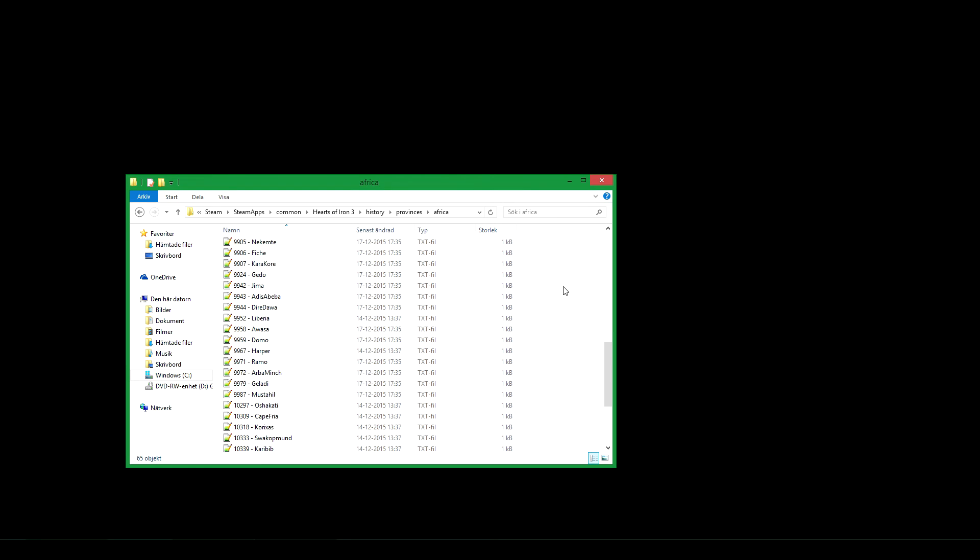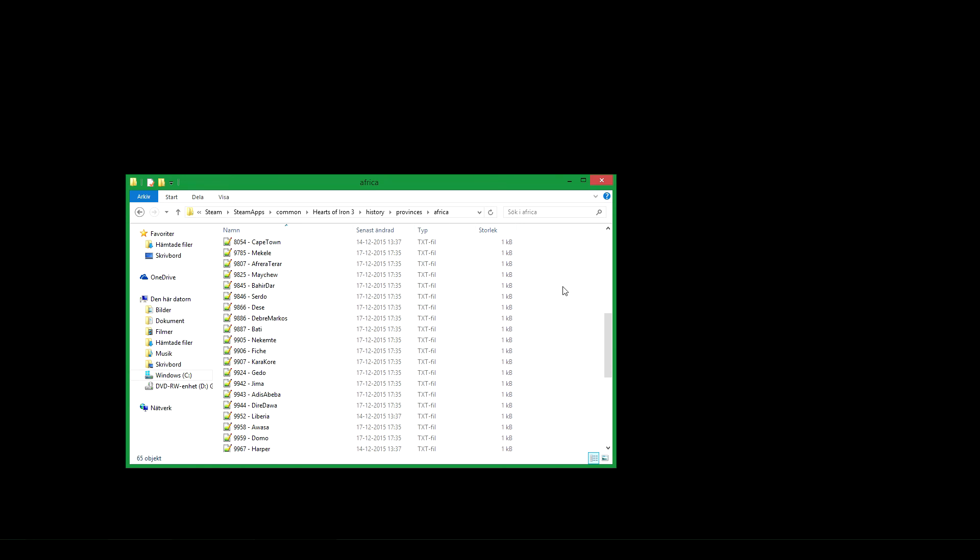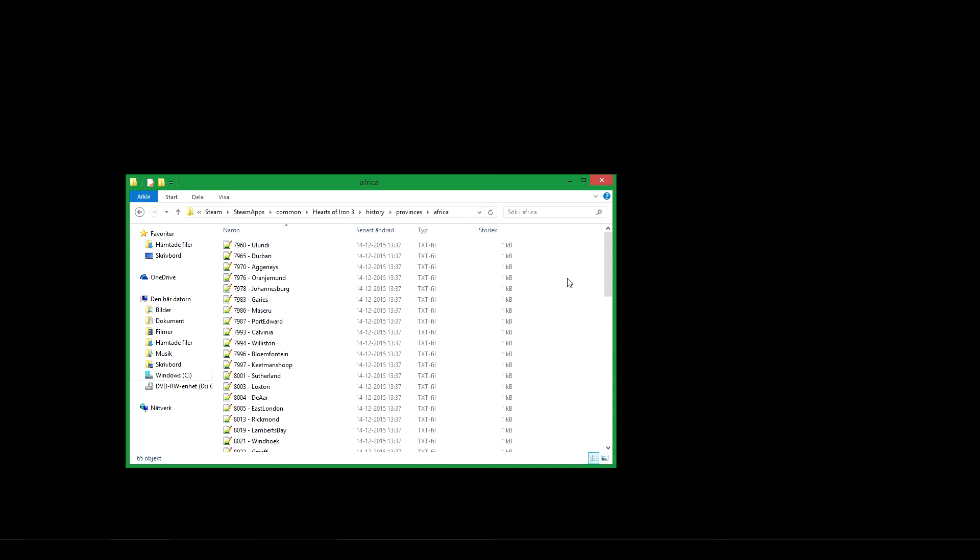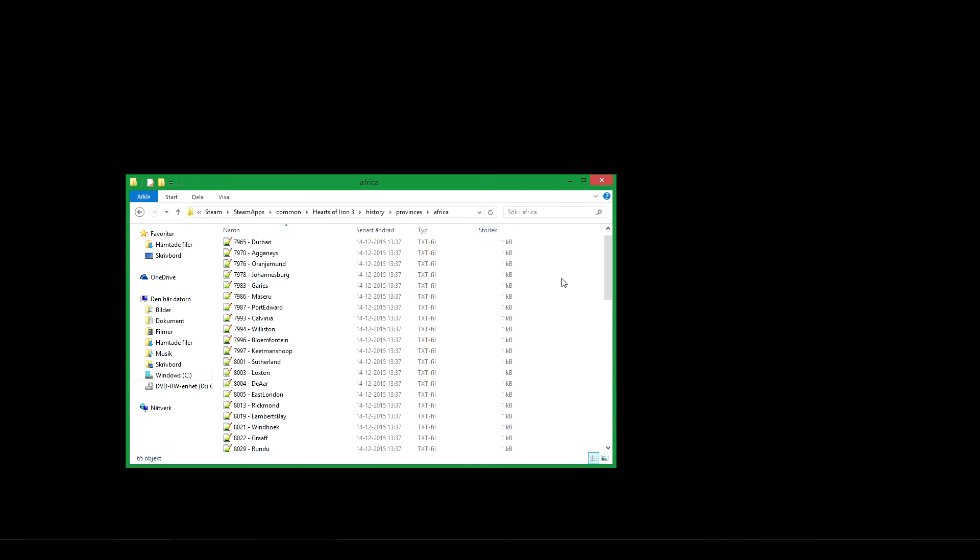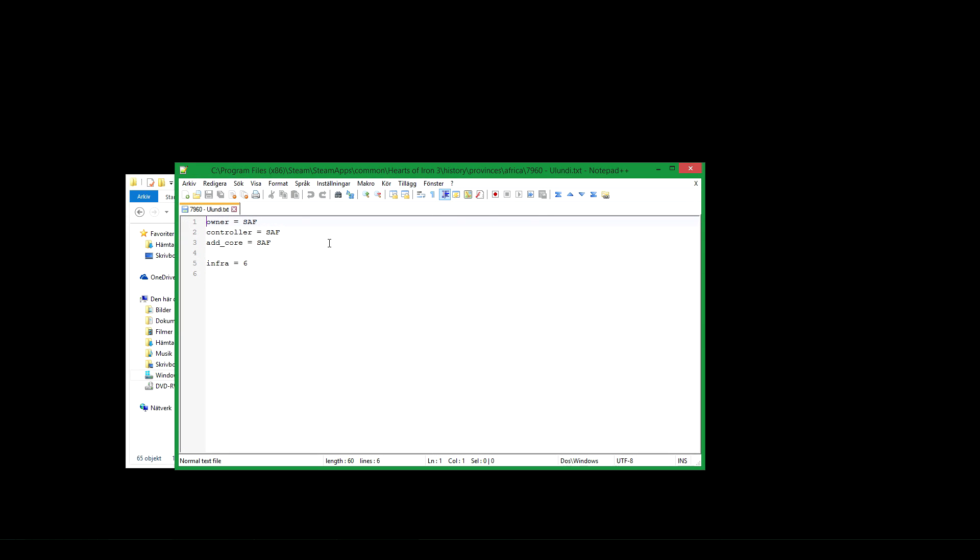So that's a bit problematic in case you wanted to make up an African country. It will be a little tougher to do that. But anyway, here you have some examples. So what you do is open a province file. You see the owner, controller, and who has got a core on the province. Also its infrastructure.